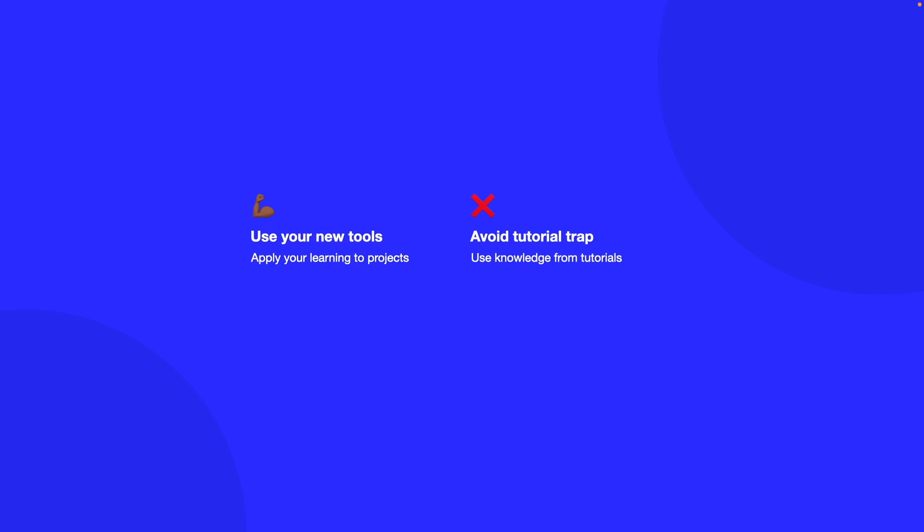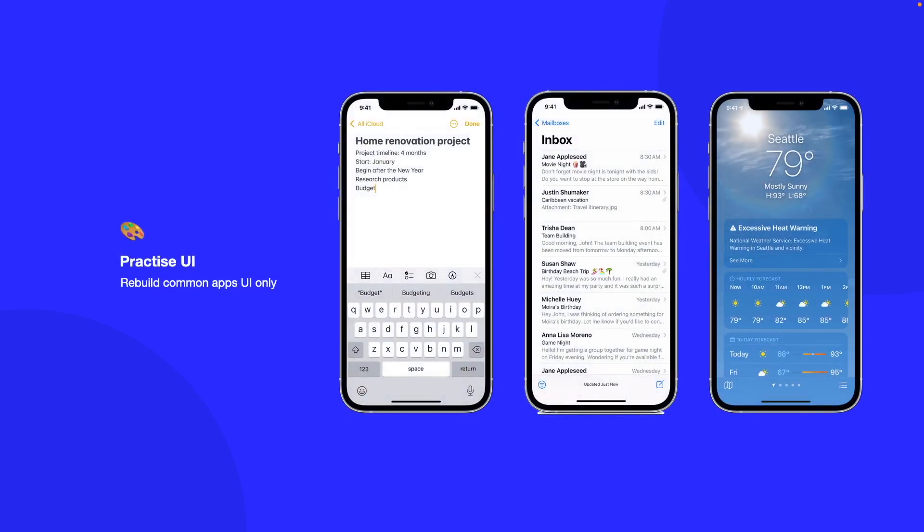Something else that you also want to do is build UI. You want to enforce your layout skills by rebuilding UIs and animations in SwiftUI. In order to do this, just take everyday apps that you use such as notes, weather, and the email app, or anything else that you like to look up on your phone. Just try to rebuild this in SwiftUI with just the layout interactions and animations to enforce your learning.